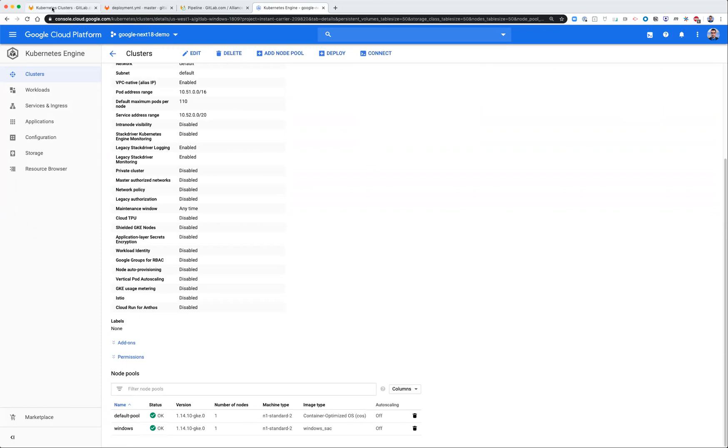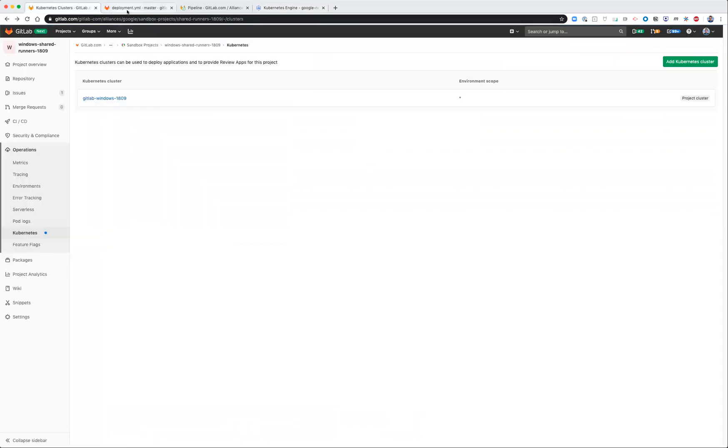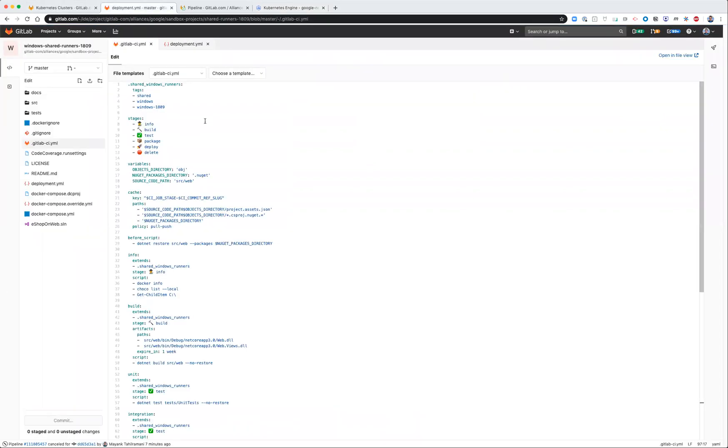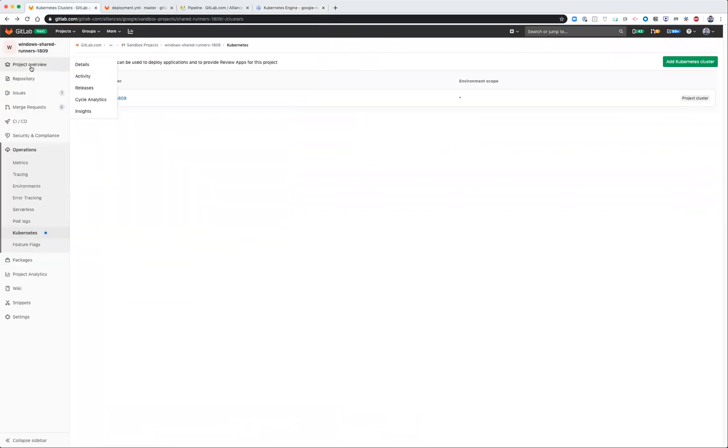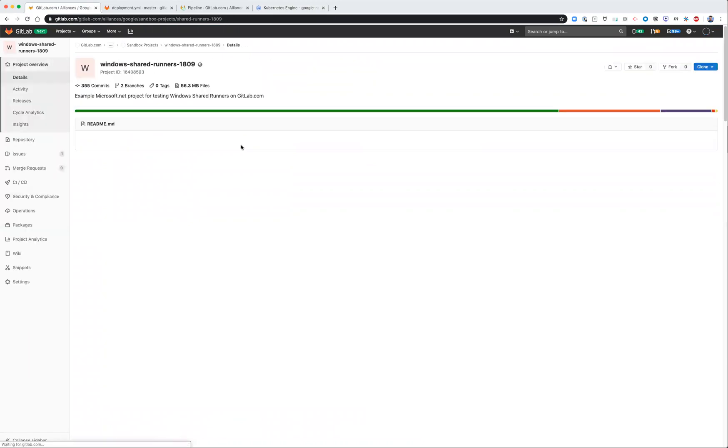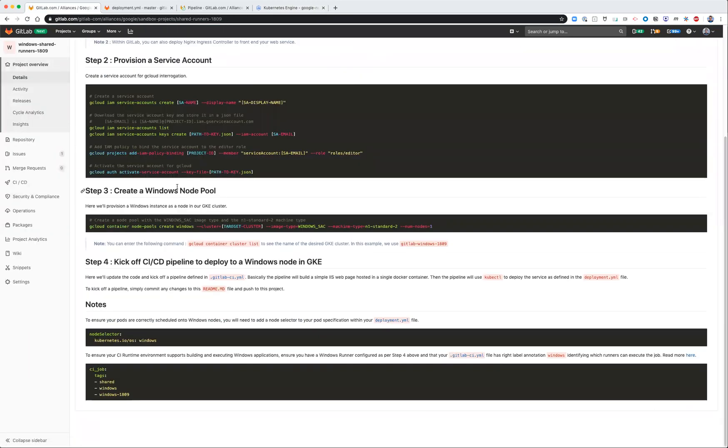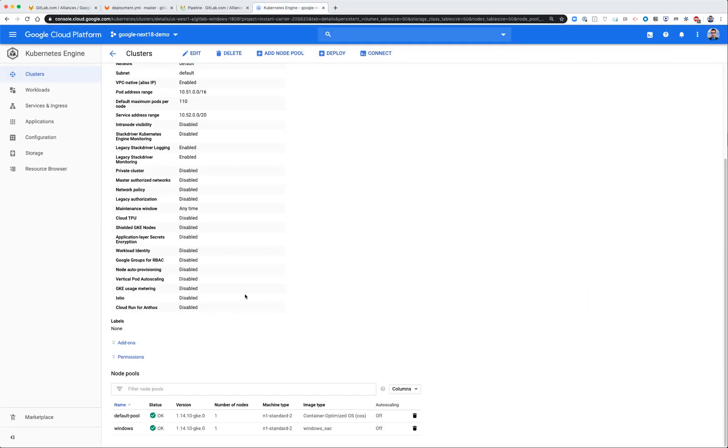And the second step, after everything's been updated, you want to then create a Windows node pool. And there's a gcloud command associated with that. All that does is it basically attaches a Windows worker node to your GKE cluster as a separate node pool. And that basically allows you to have now two worker nodes.